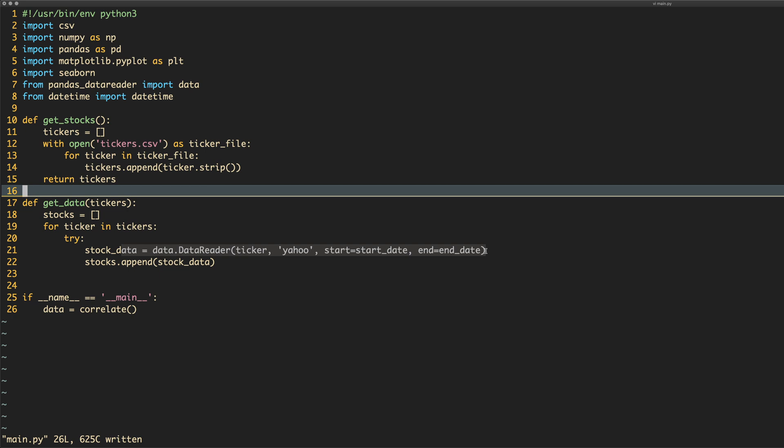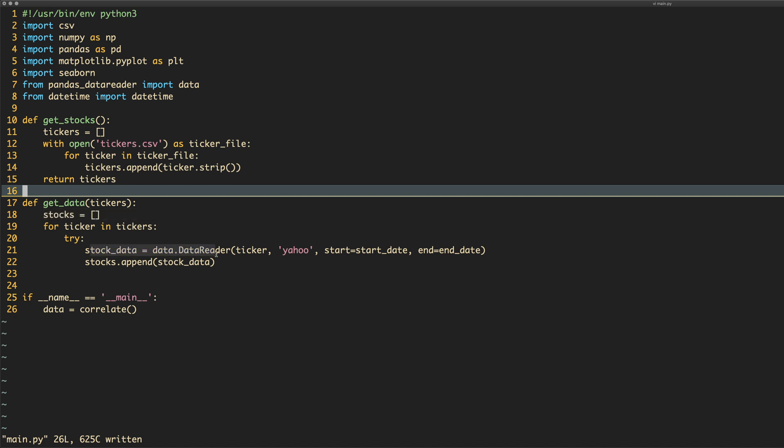It comes back with the price, the close, the open, the adjusted close, some other stuff that we're not interested in and the date. The date is the index, so basically the date is the thing that it's indexed against. I don't know how I can really explain that without saying index again. But what we want to do is we want to basically, because we're putting it in this array of data frames and then we're going to merge them, we want to have them all linked by their tickers. So, we need to add another column called ticker.